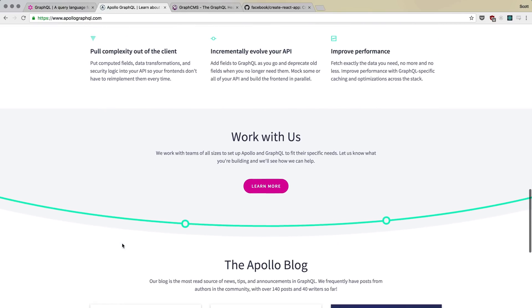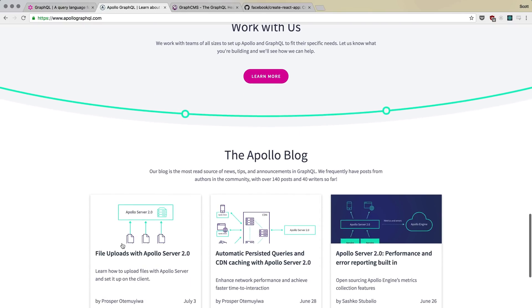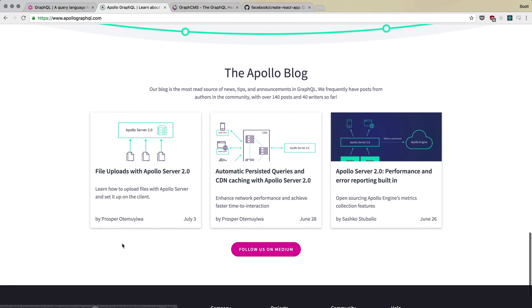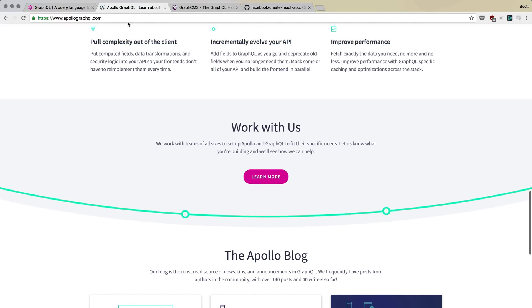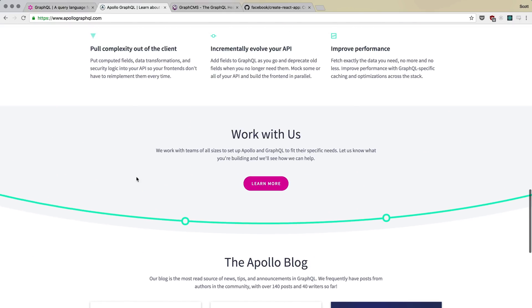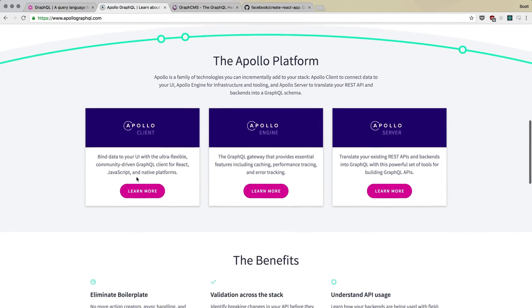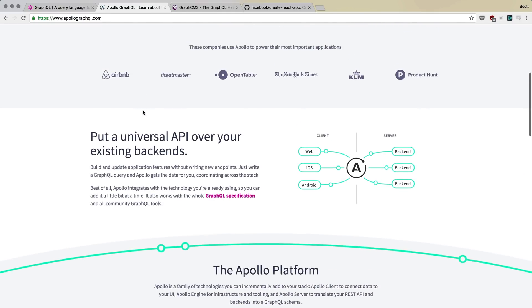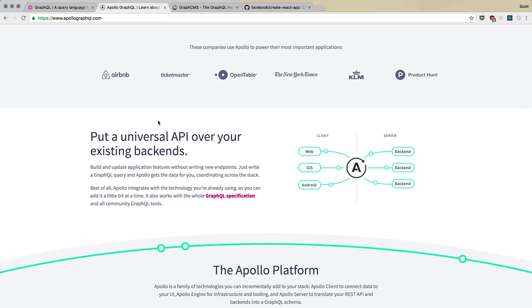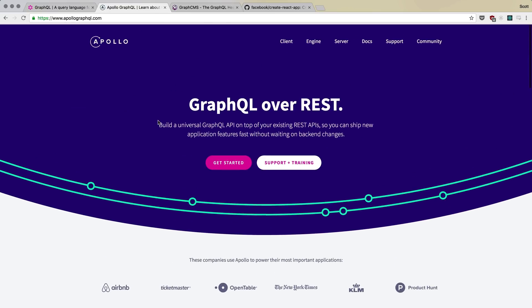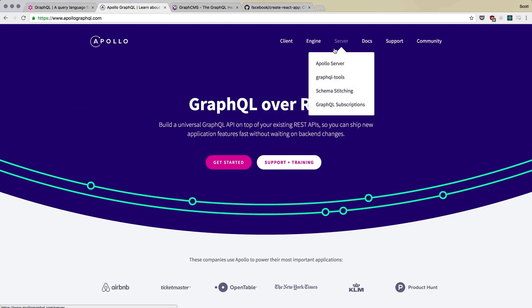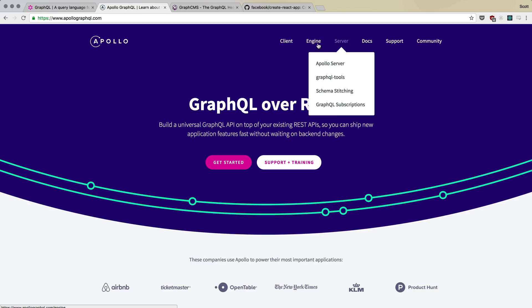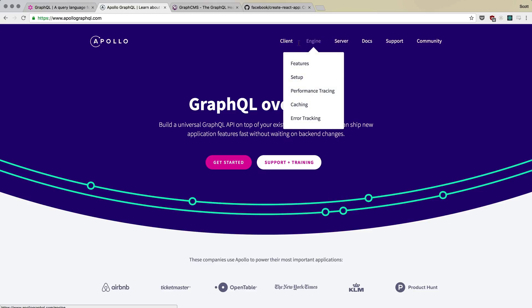But what Apollo does is Apollo accepts the URL endpoint for your API and allows you to query that endpoint and get data back. It takes care of things like caching. It takes care of things like optimistic UI. It takes care of things like subscriptions.